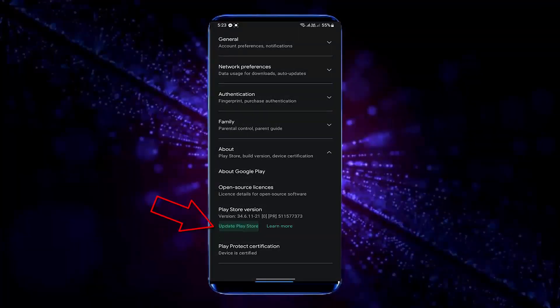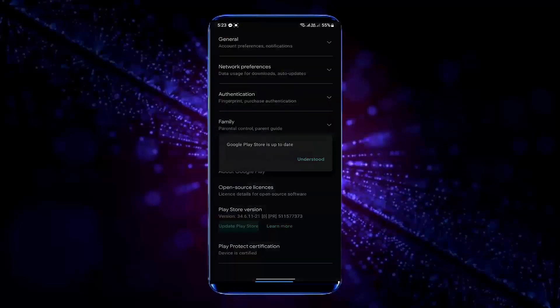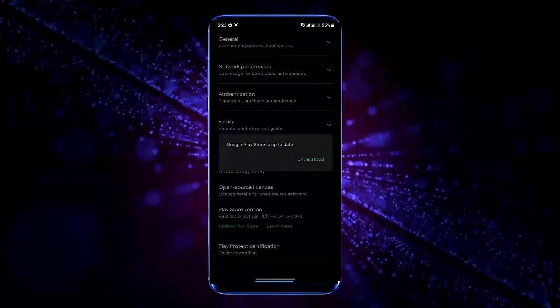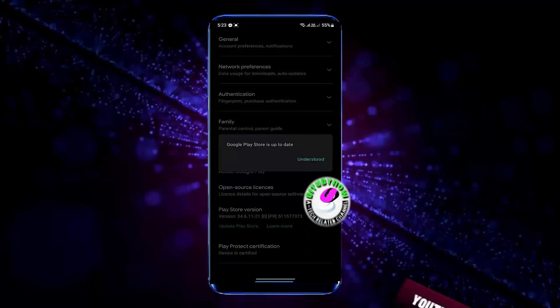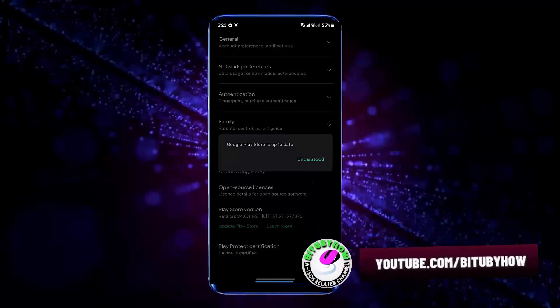If you find any available update for your Google Play Store, then you need to install the update from here. In my case, there is no update available.